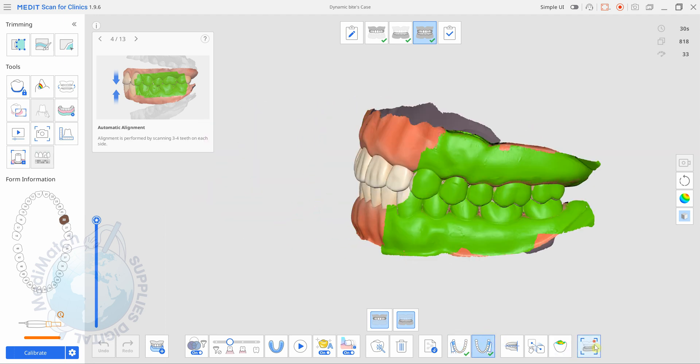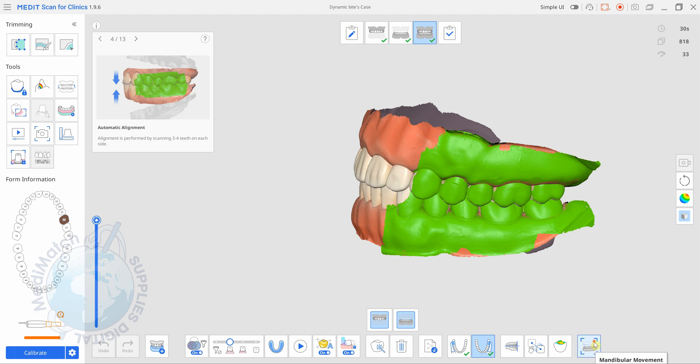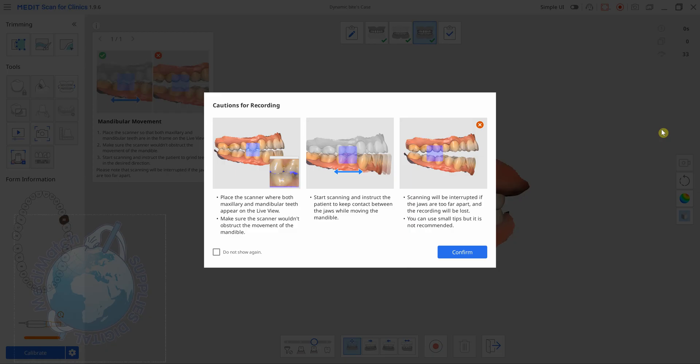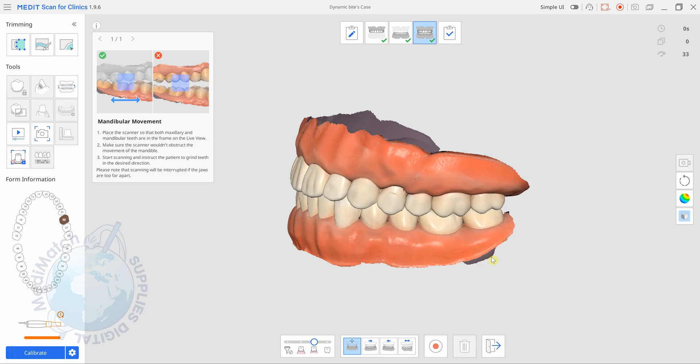In the bottom right hand corner we've got our mandibular movement button. So if we click on it here, it gives us a few tips. Basically the teeth need to be together when you start scanning and if you drift too far apart the scanner will lose its position. So we press confirm.